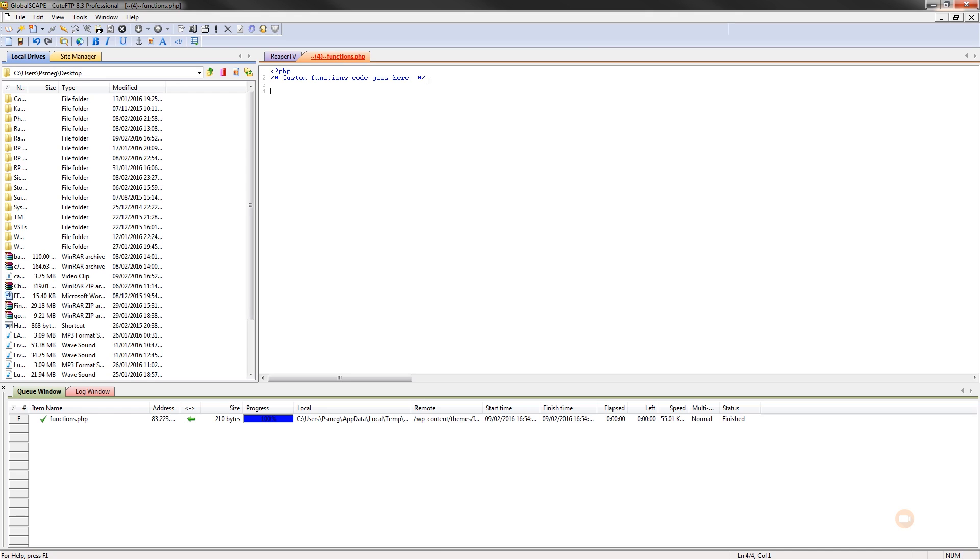There's plenty of information out there on how child themes work and the benefit. So all we need to do is put in a small piece of code. Now, I've copied and pasted this, and if you go to the link in the description below, it'll have a link directly through to my website, the wptuts.co.uk website, and this article will be on there, and the code will be available for you to just copy and paste.